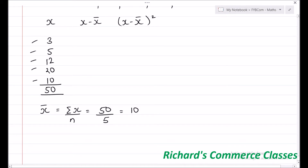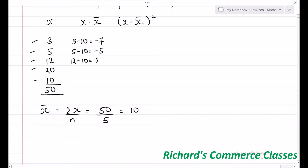Now, x minus x̄ will be calculated for each row. For the first row, that is 3, x minus x̄ will be 3 minus 10, which is minus 7. The next: 5 minus 10 is minus 5, 12 minus 10 is 2, 20 minus 10 is 10, and 10 minus 10 is 0.